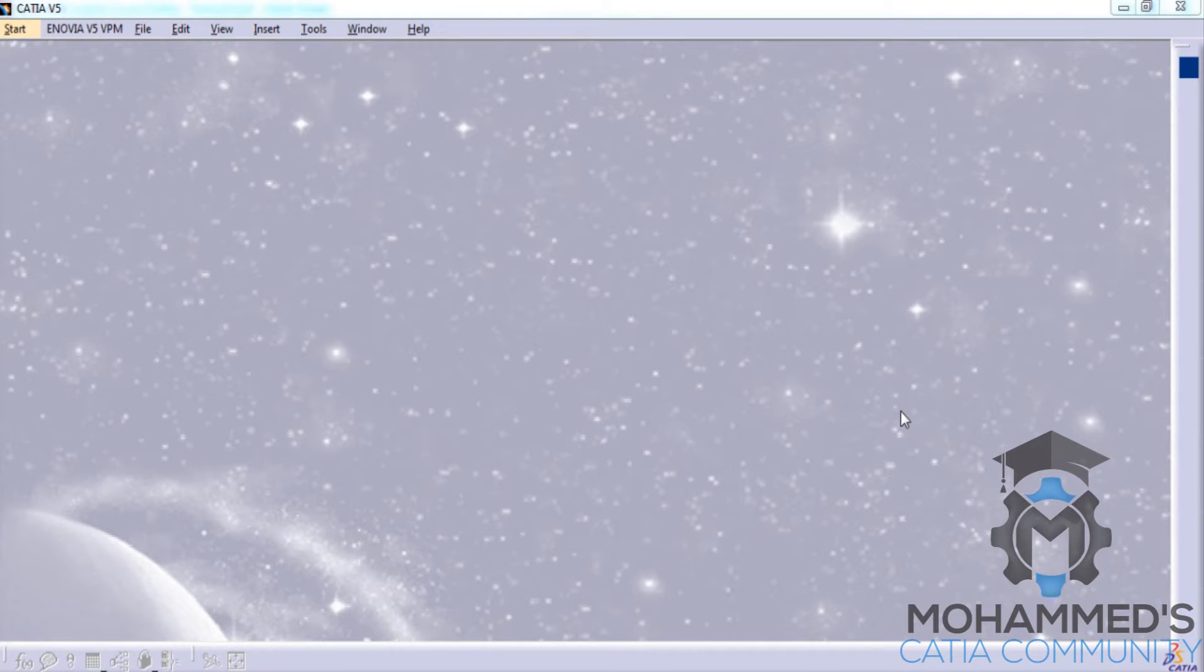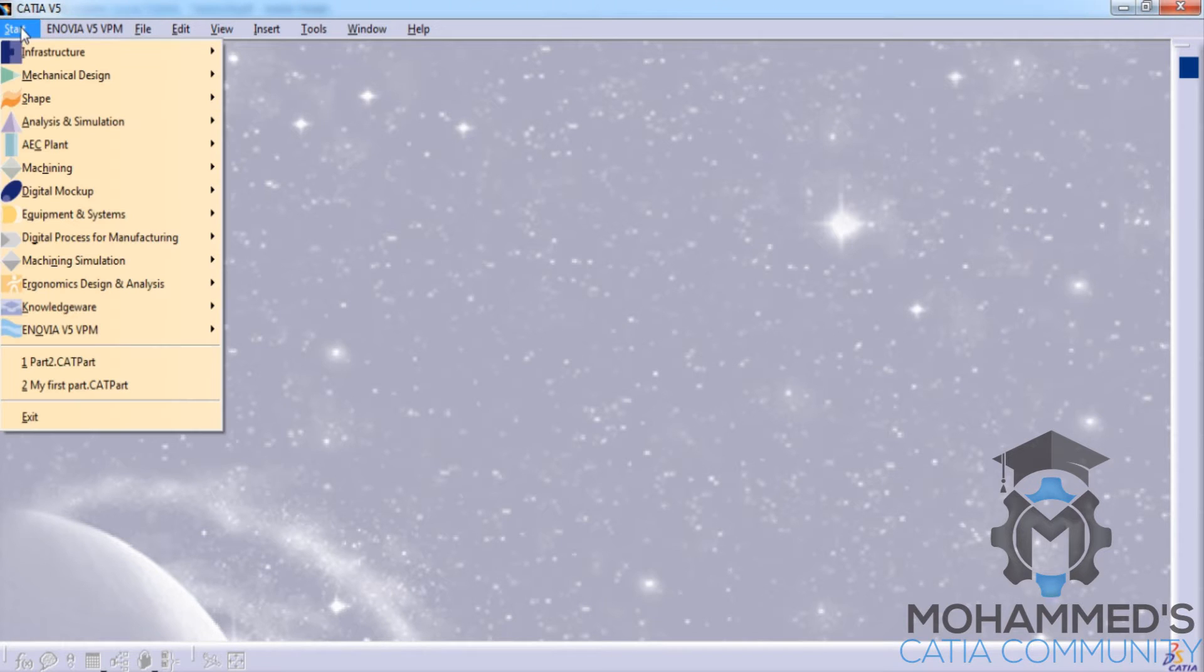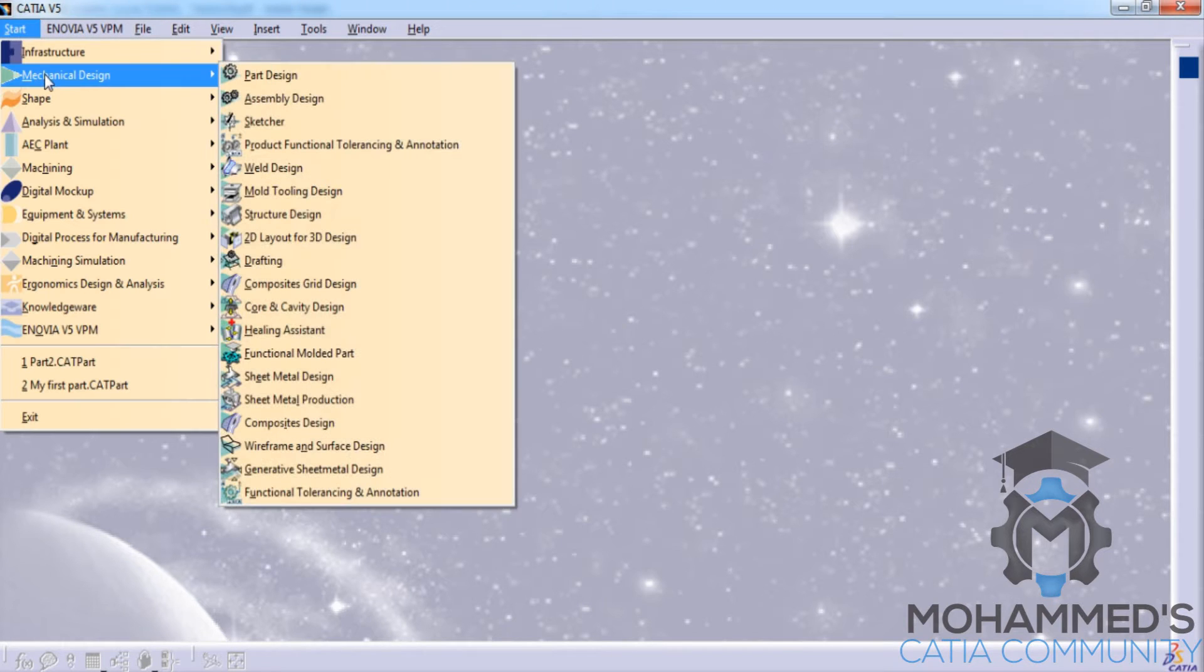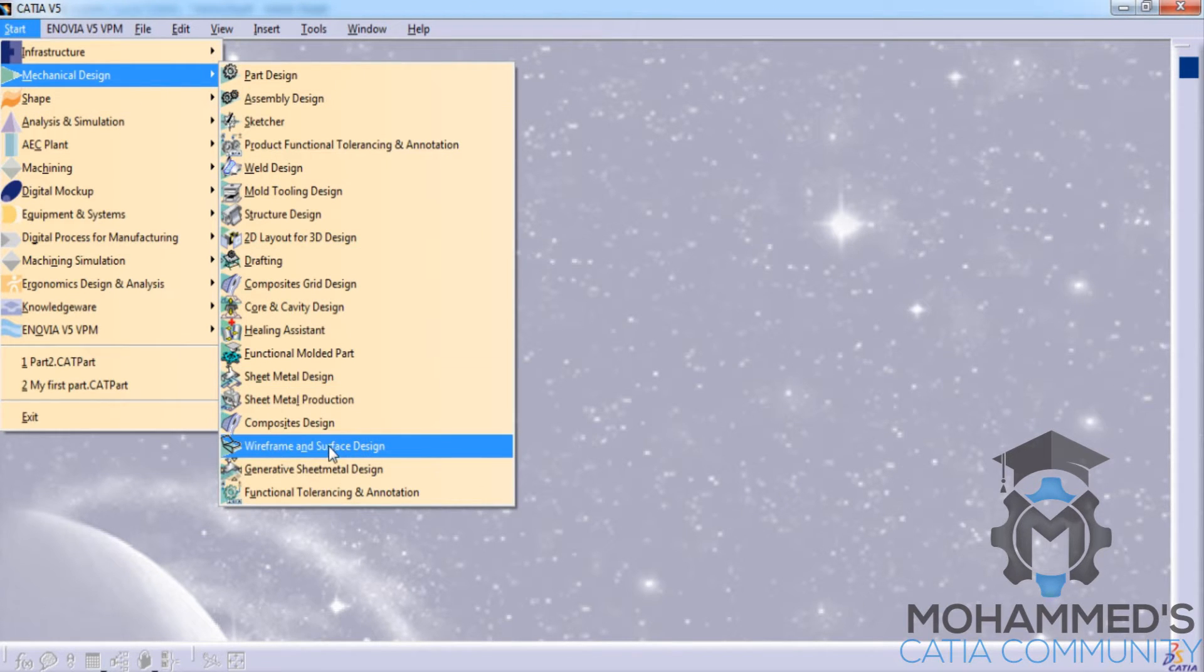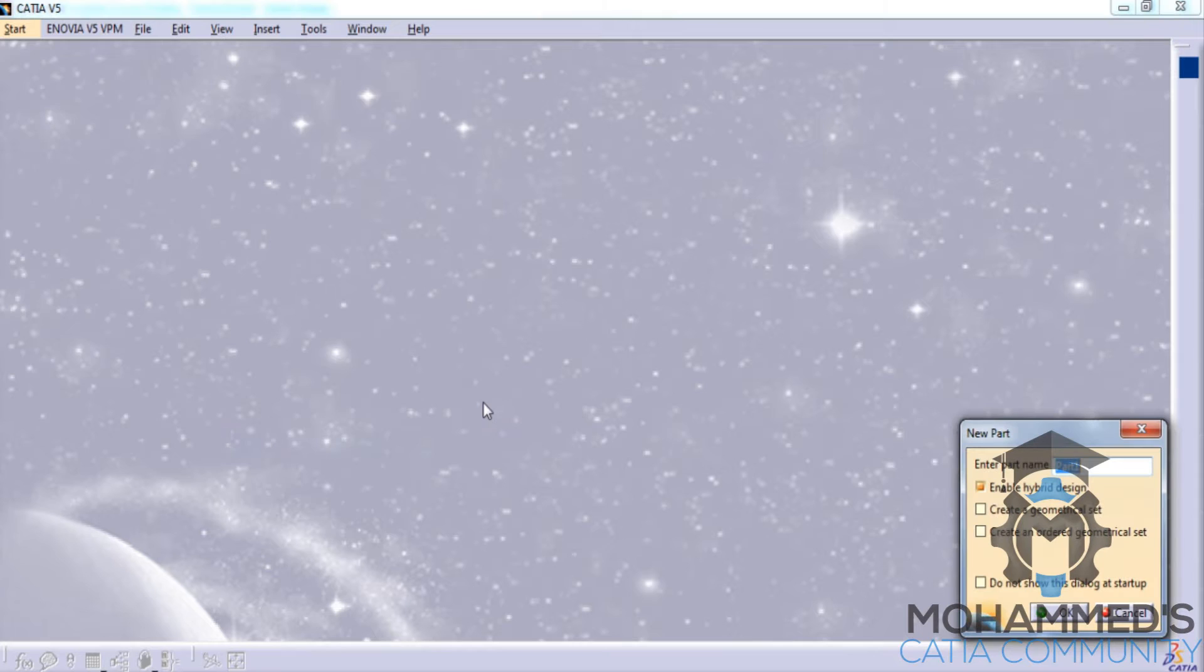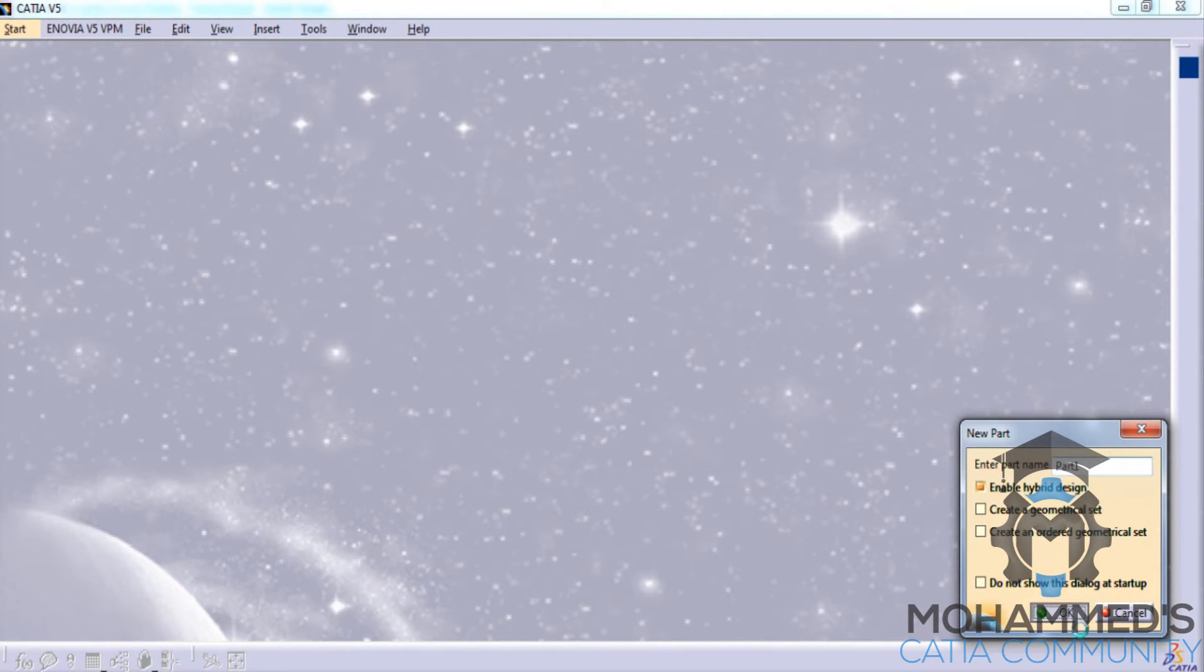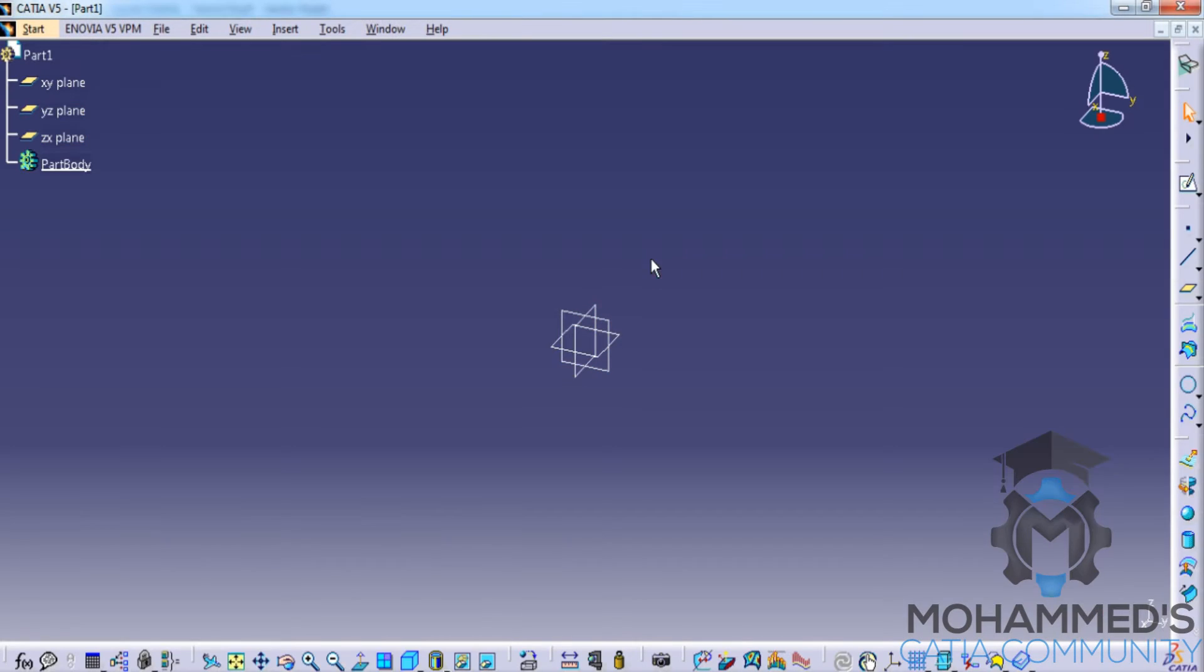In this tutorial, we will start studying wireframe and surface design. To invoke wireframe and surface design, go to mechanical design and select wireframe and surface design. You can name your part here and click OK. Unlike part design...